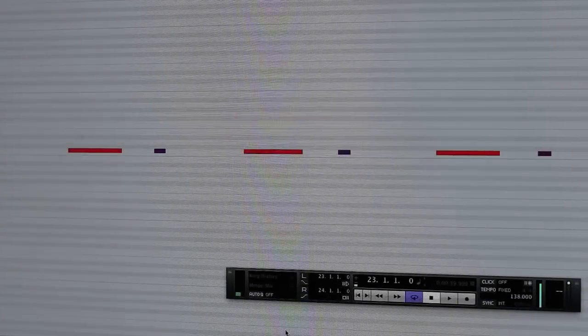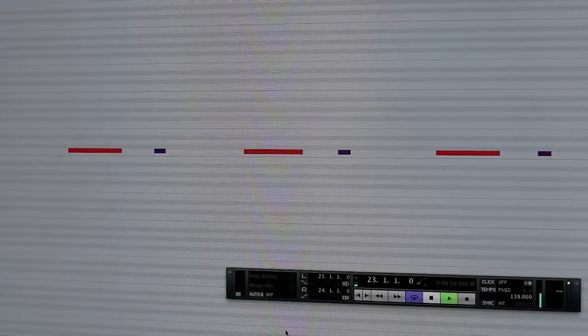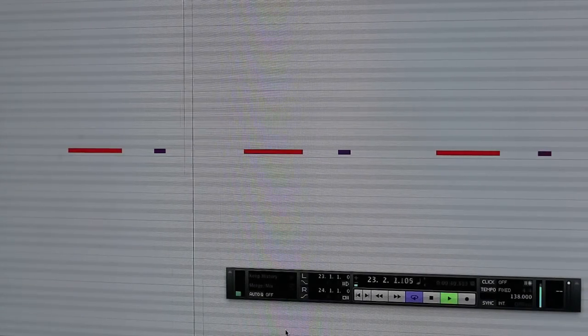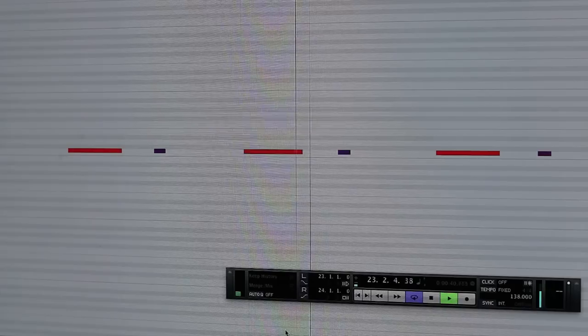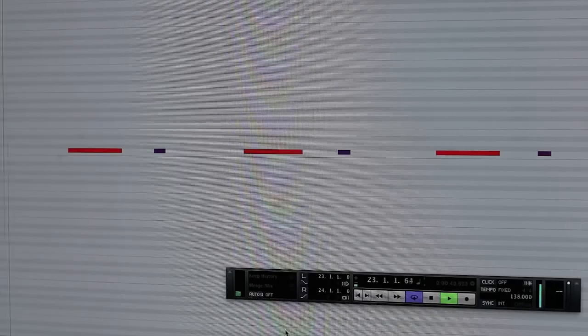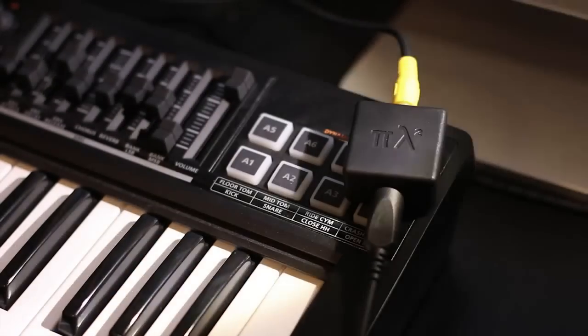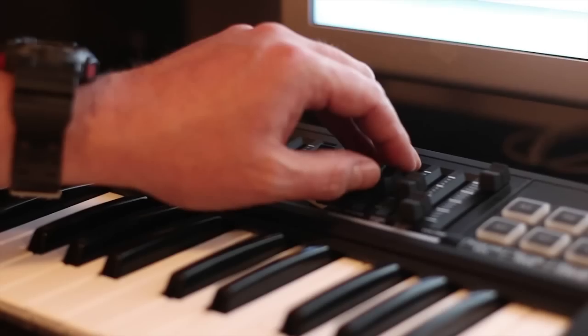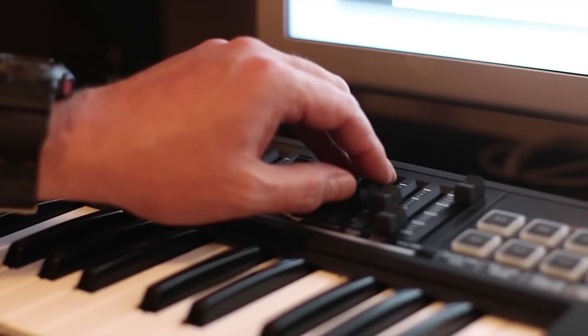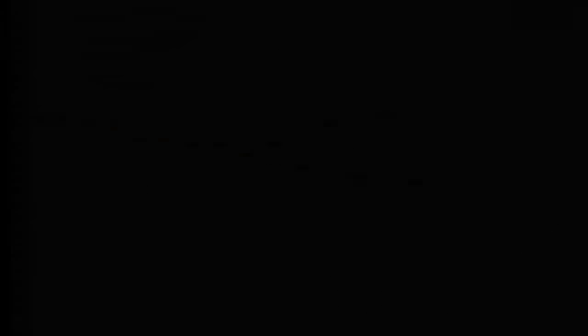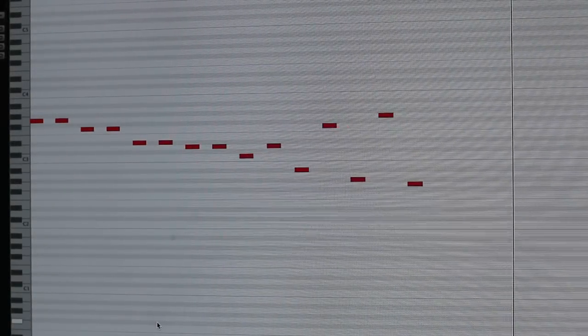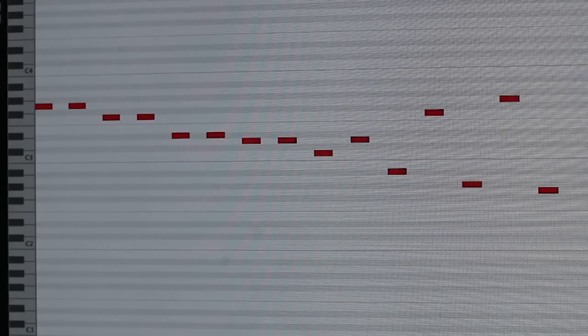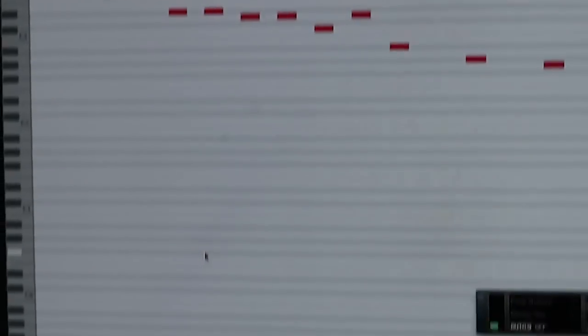Next we do a very simple bass line, and what we do through the whole song is we change the allophones. Again, I can play this with different allophones.